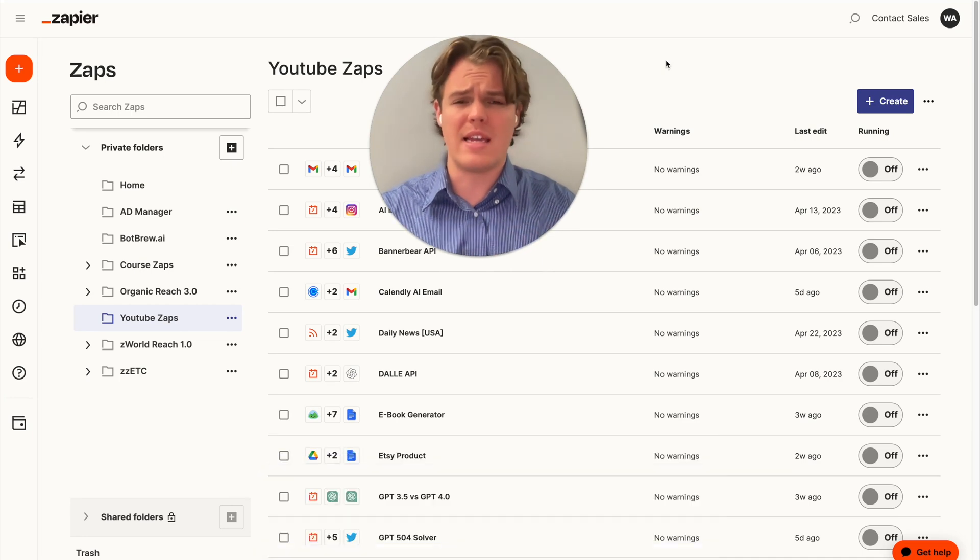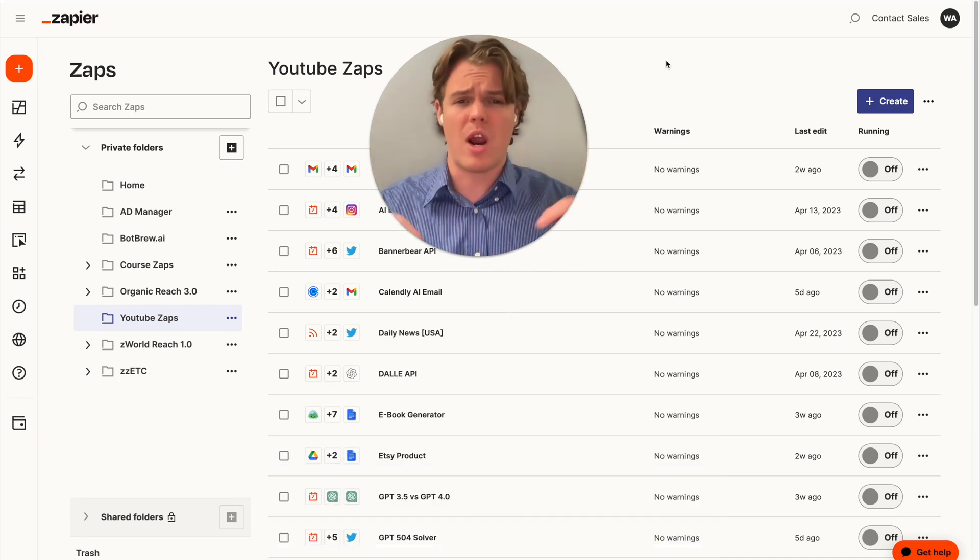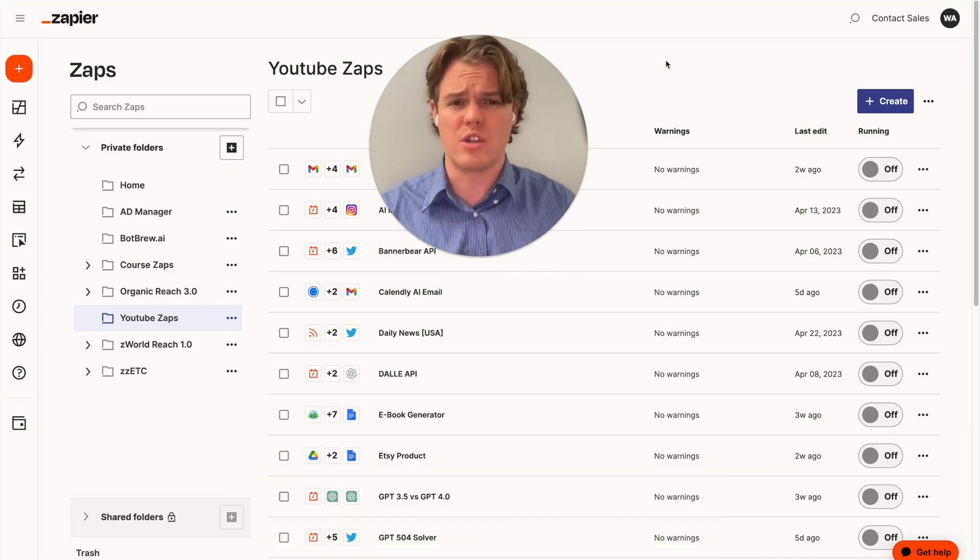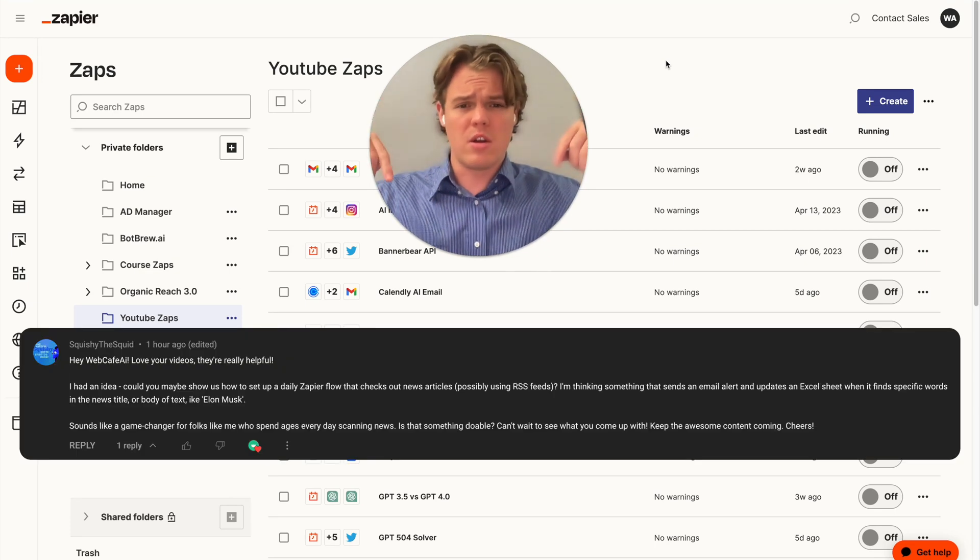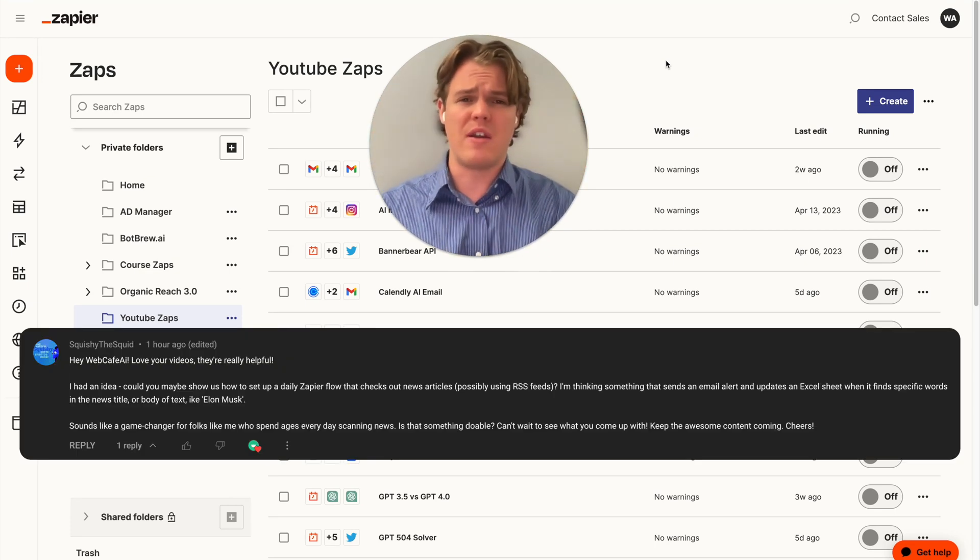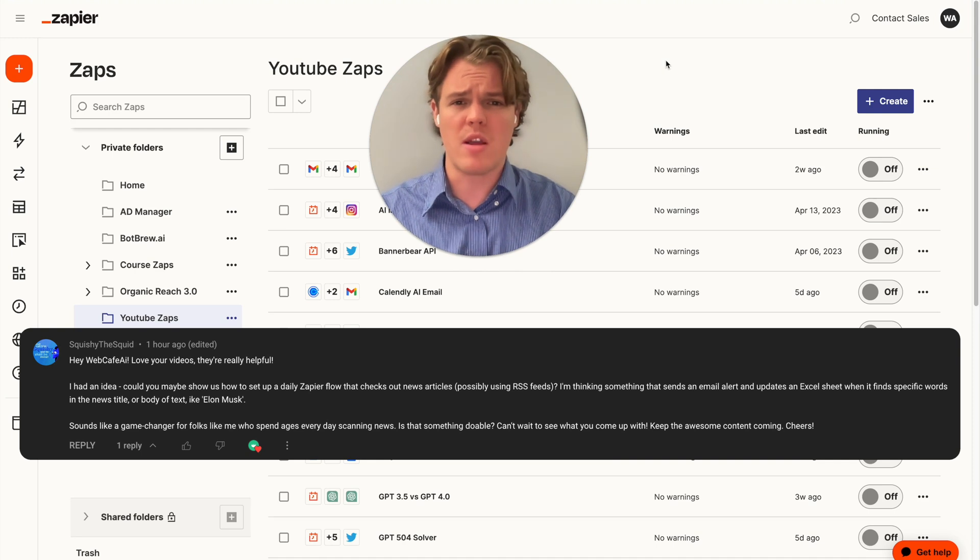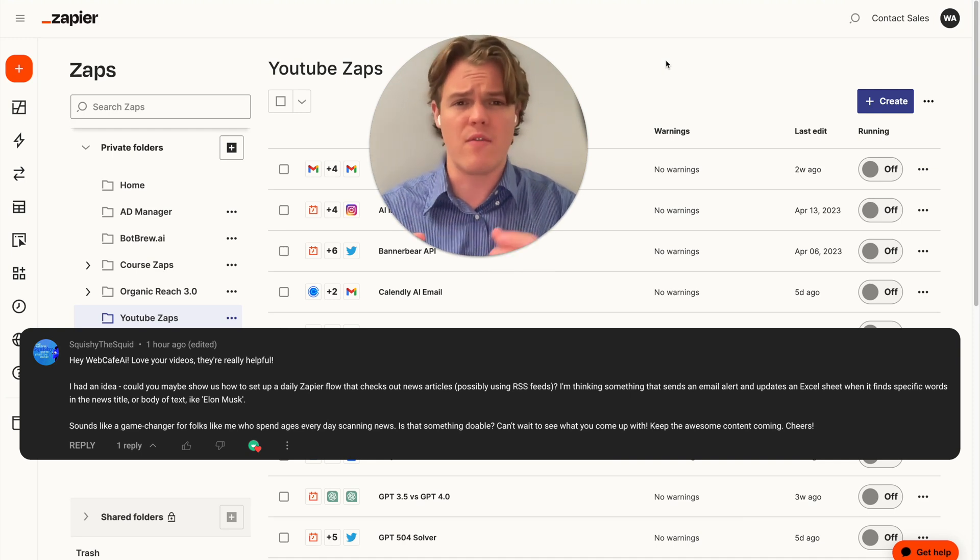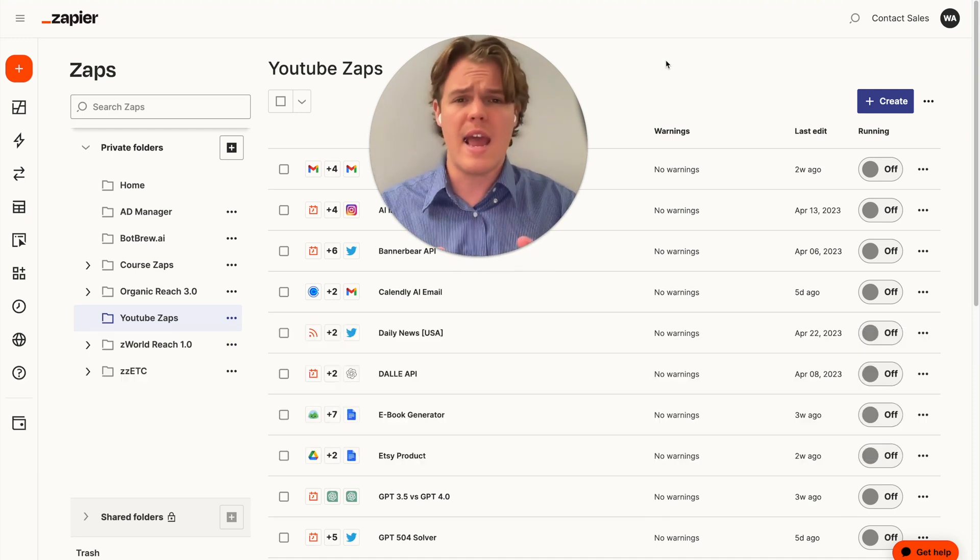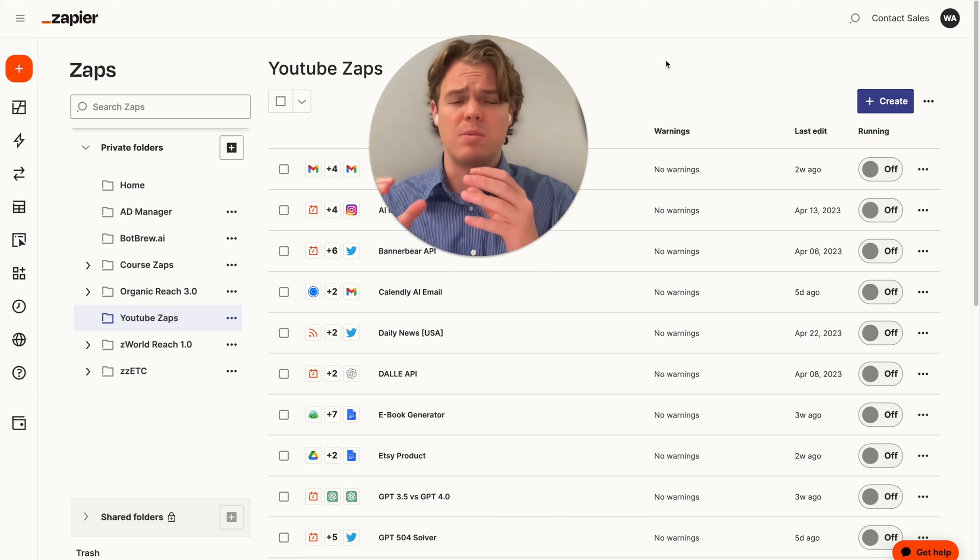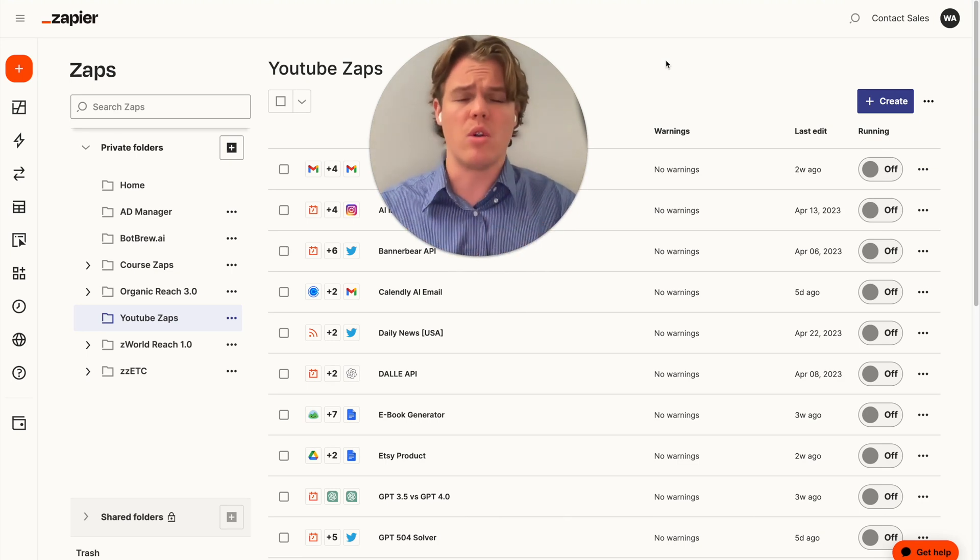Today we're going to be building out a zap that was suggested by one of our subscribers, Squishy the Squid. The thought process behind this zap is that we're going to be looking at an RSS feed from whatever news source you choose to look at, and we're going to look for specific keywords and then get an email alert from that.